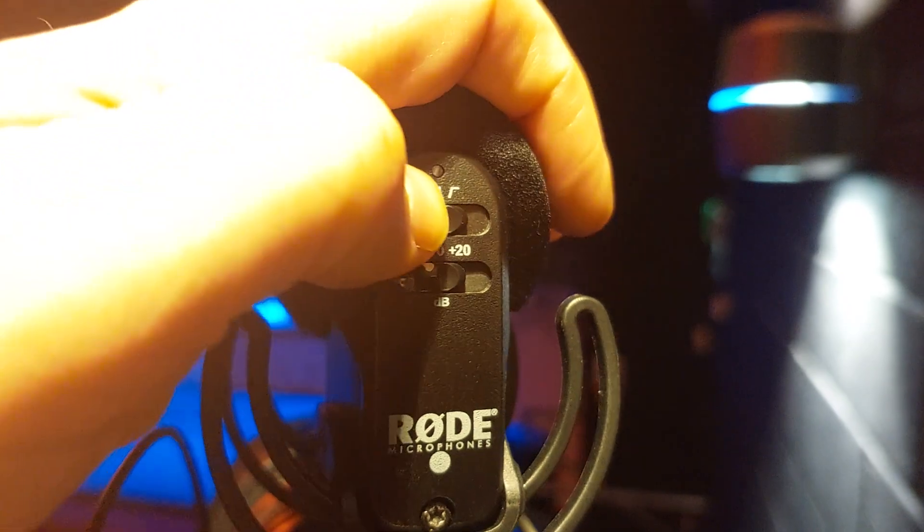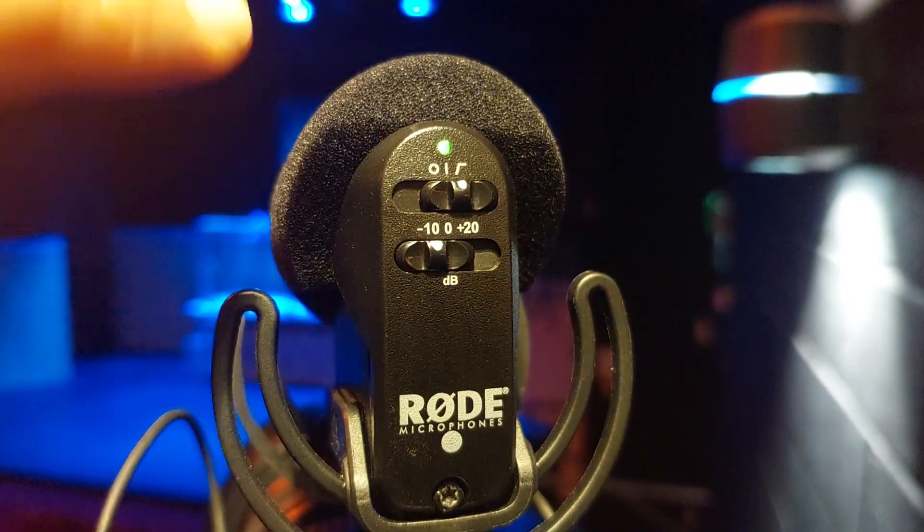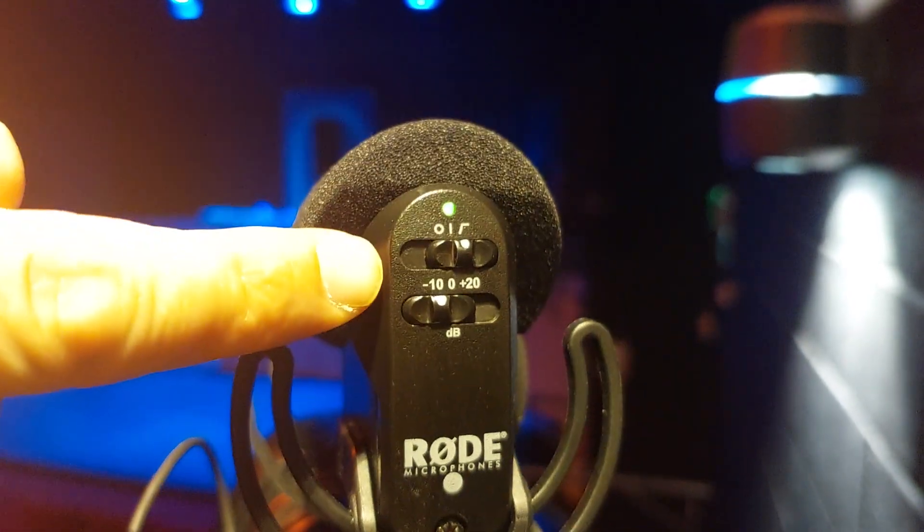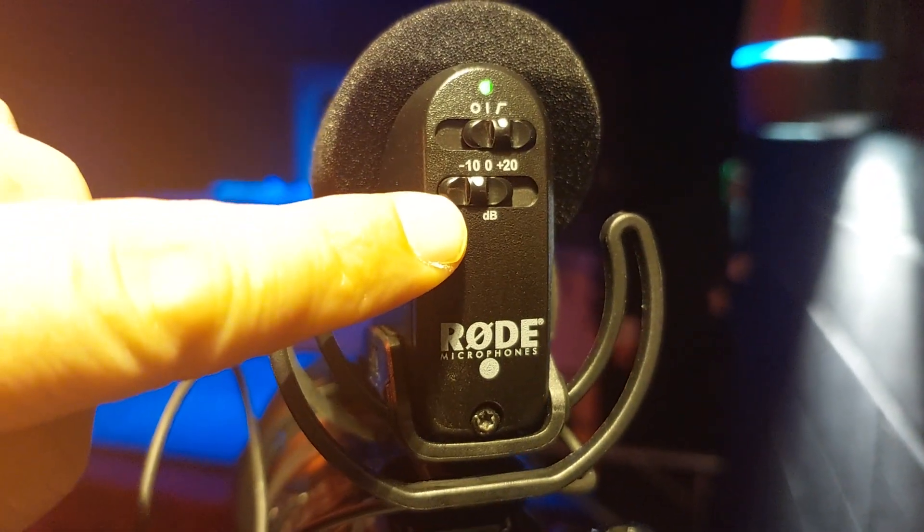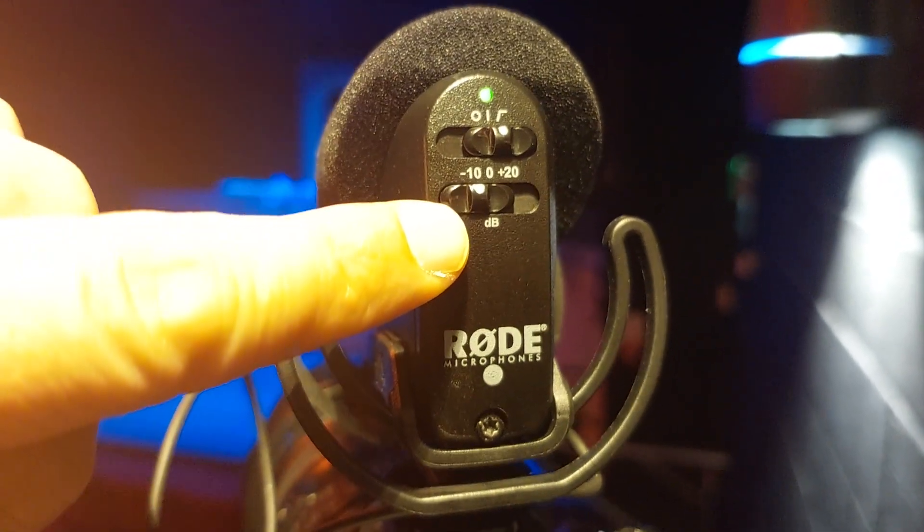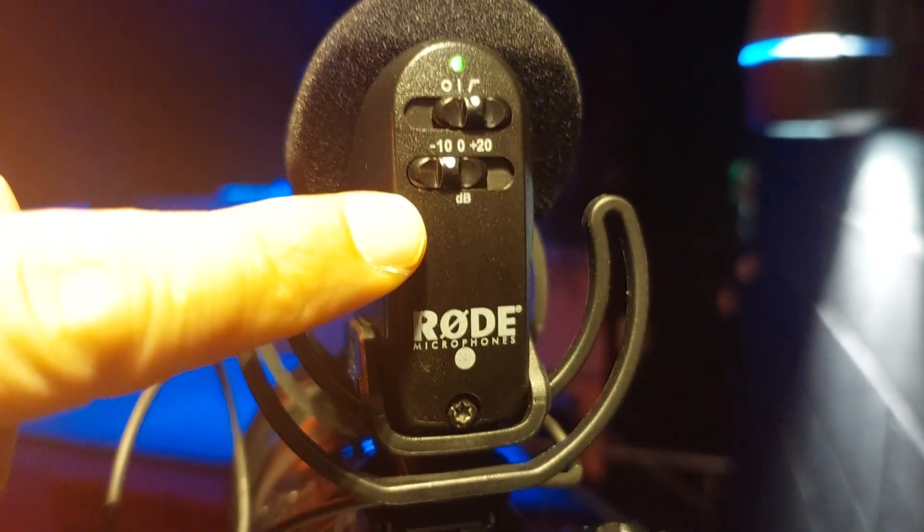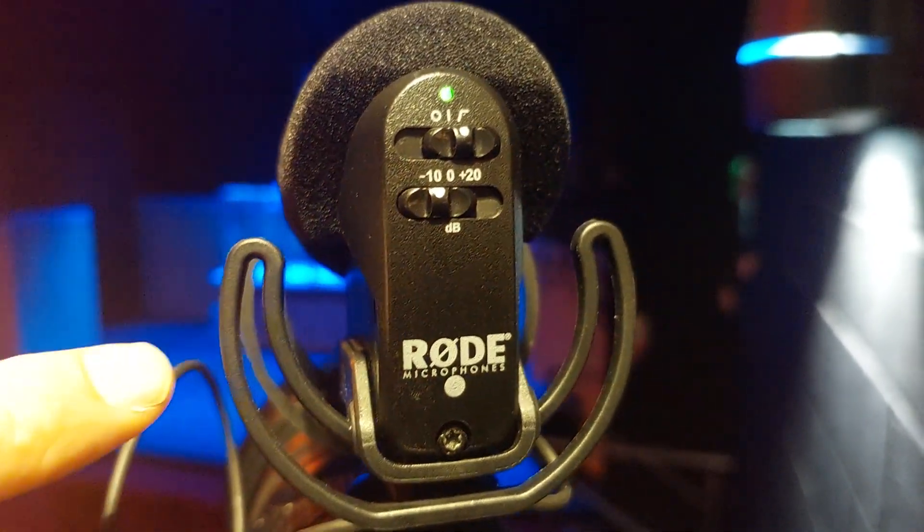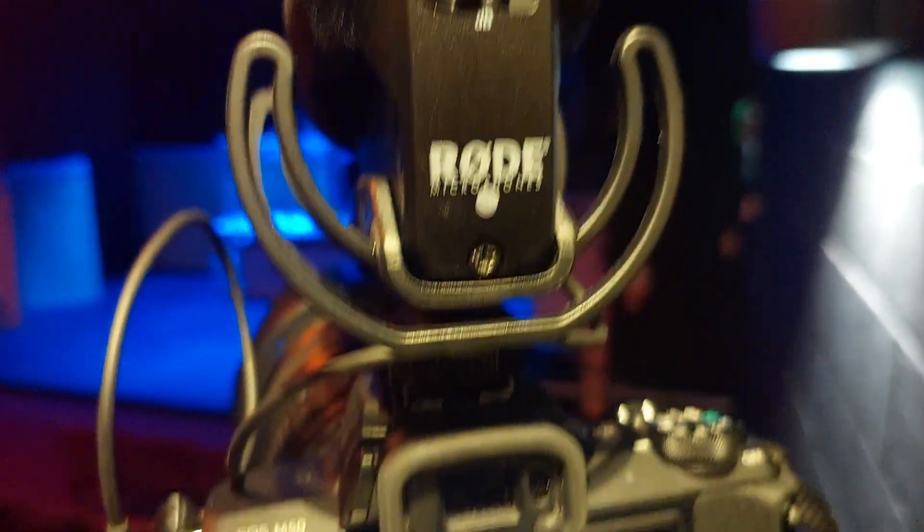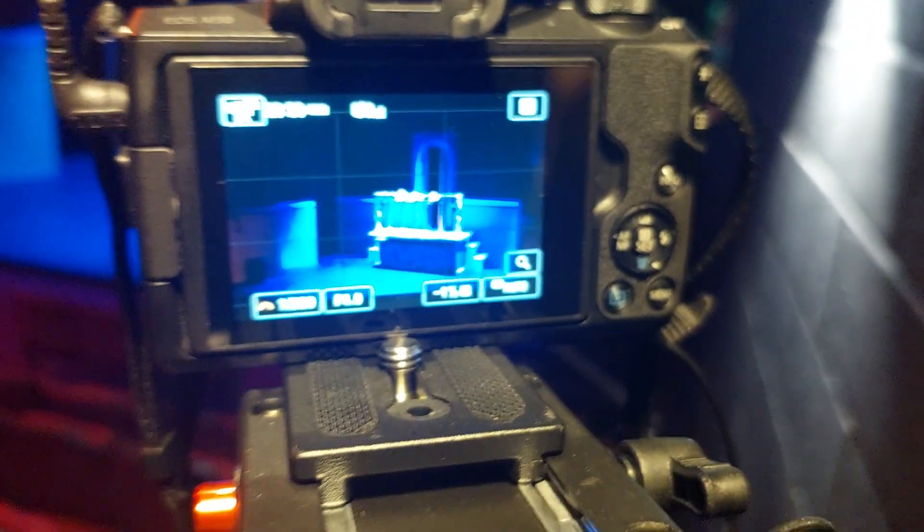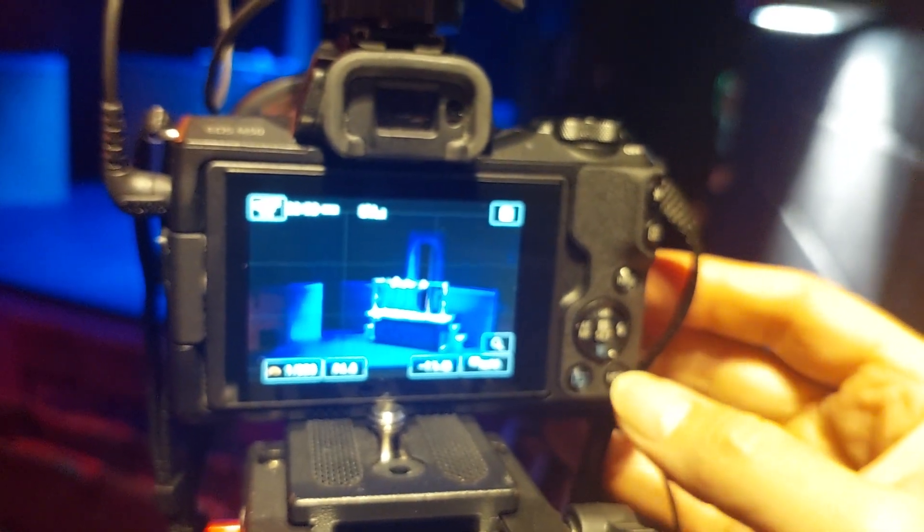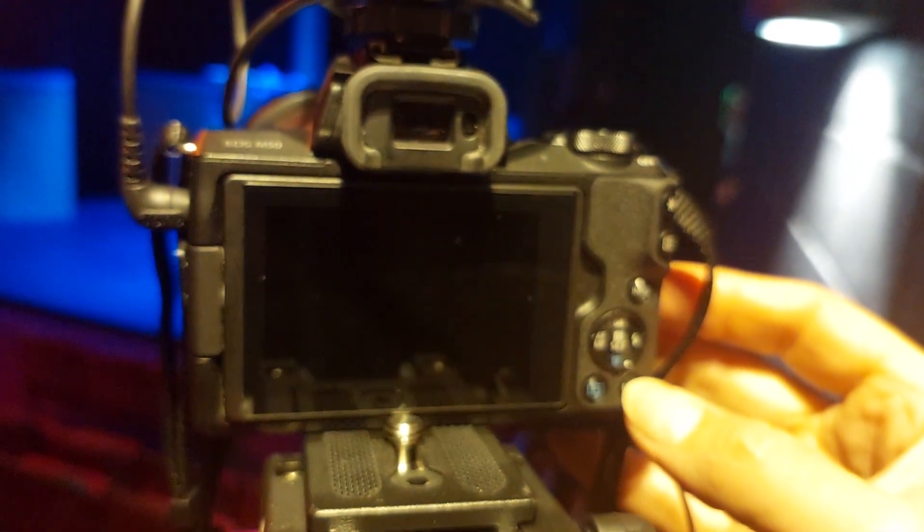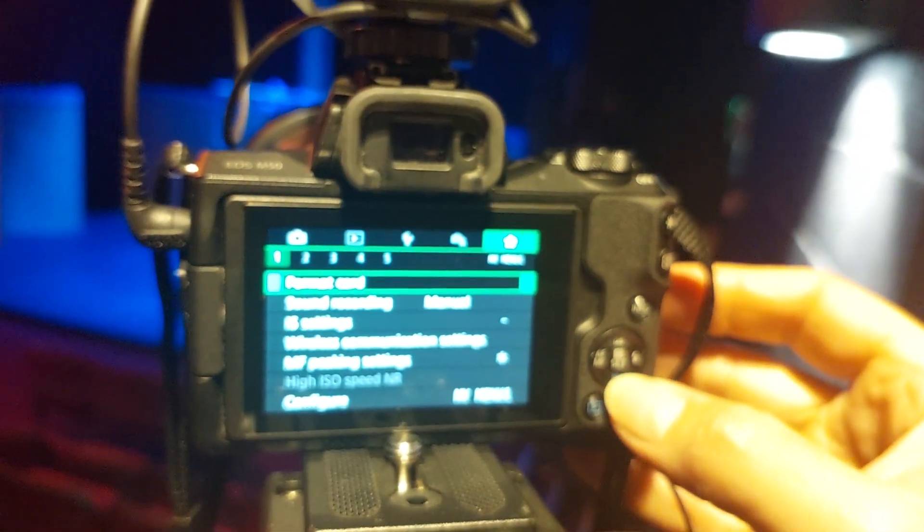You need to switch it on and put it to high pass filter. Set underneath to minus 10, and then go into the settings on the device.